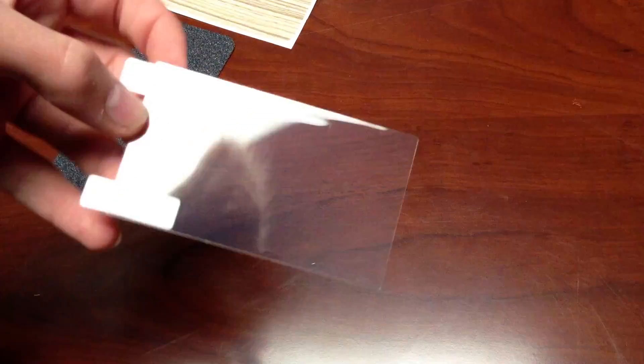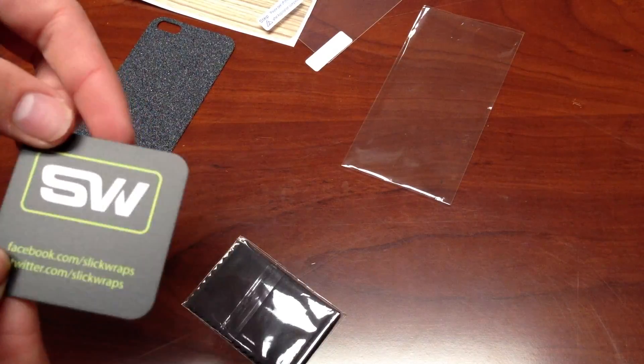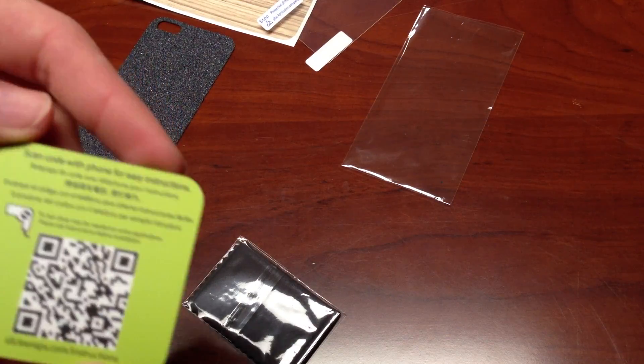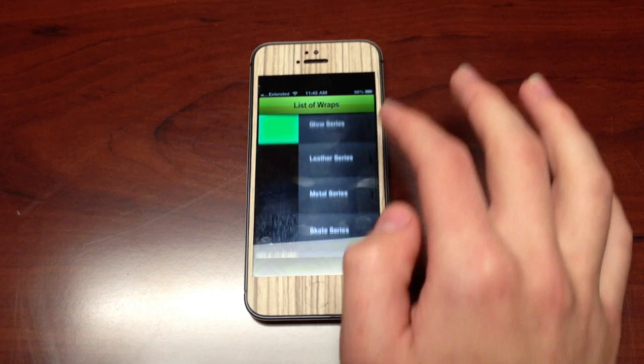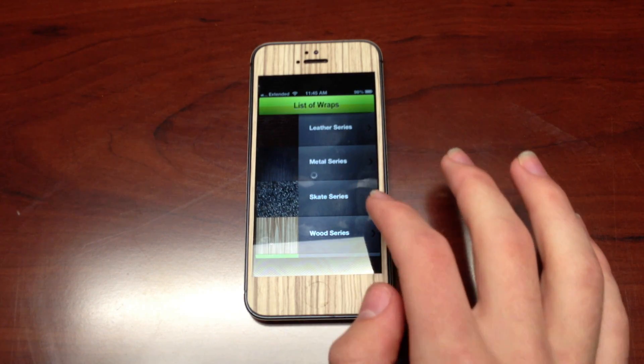In the package, you get the wrap itself, an optional screen protector, a microfiber, and these cool QR cards. They even have an app that allows you to download a matching Slick Wraps wallpaper.